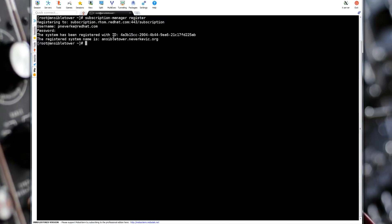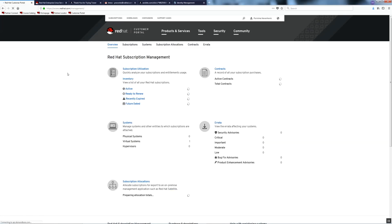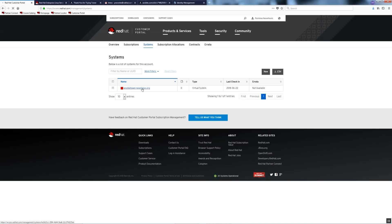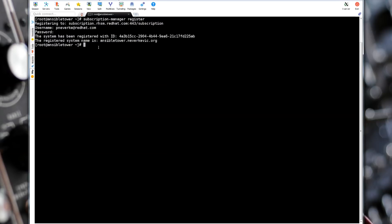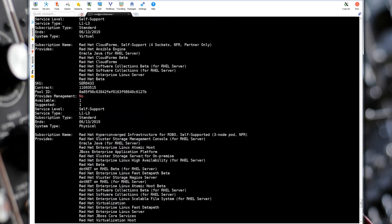We can verify that by going back to the customer portal. Click subscriptions. Then click systems and we can see that now our Ansible tower has been added. Now we need to attach the subscription. To see which subscriptions are available, run subscription manager list dash dash available.